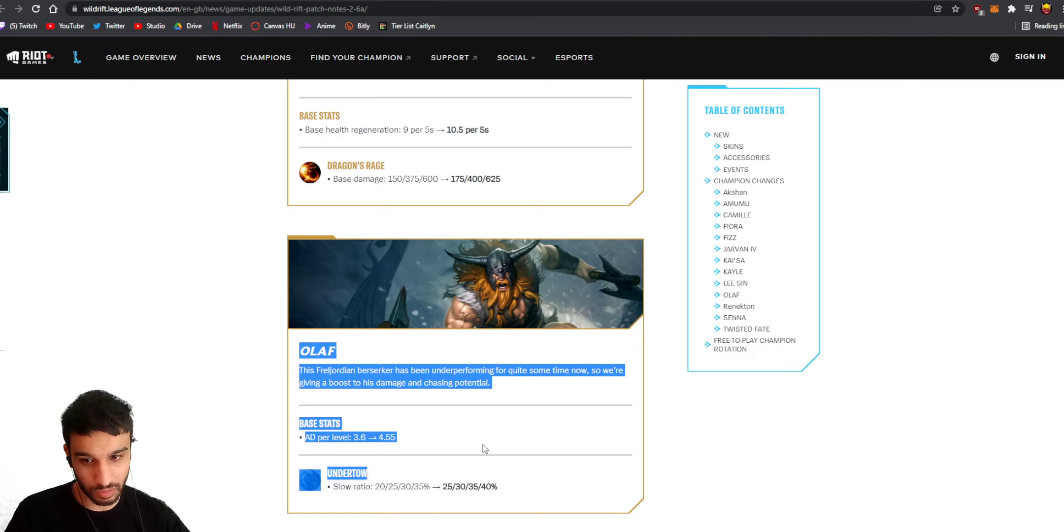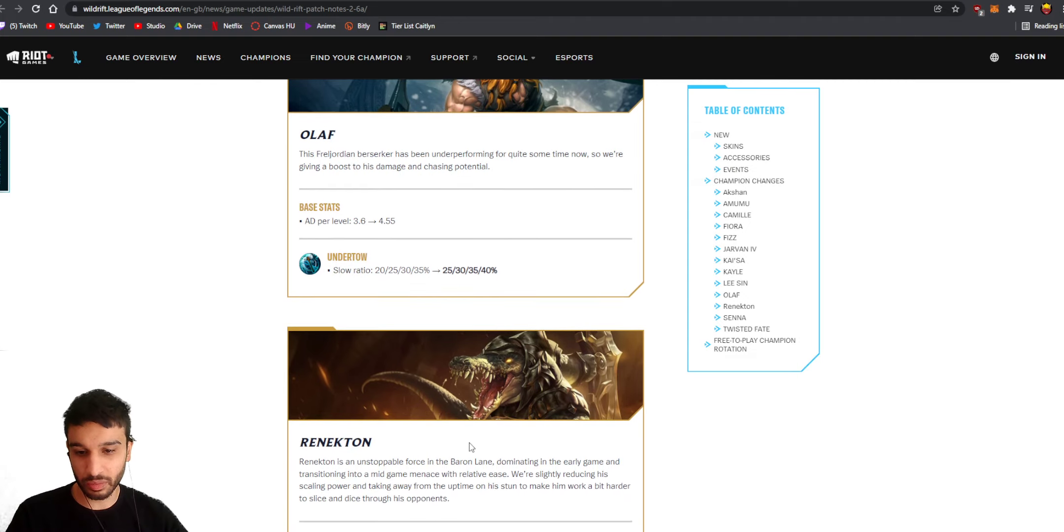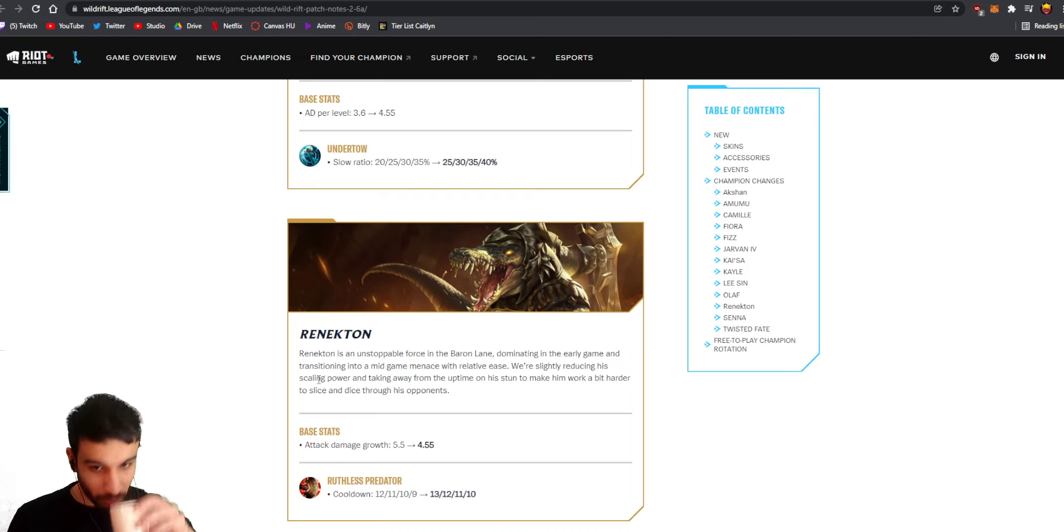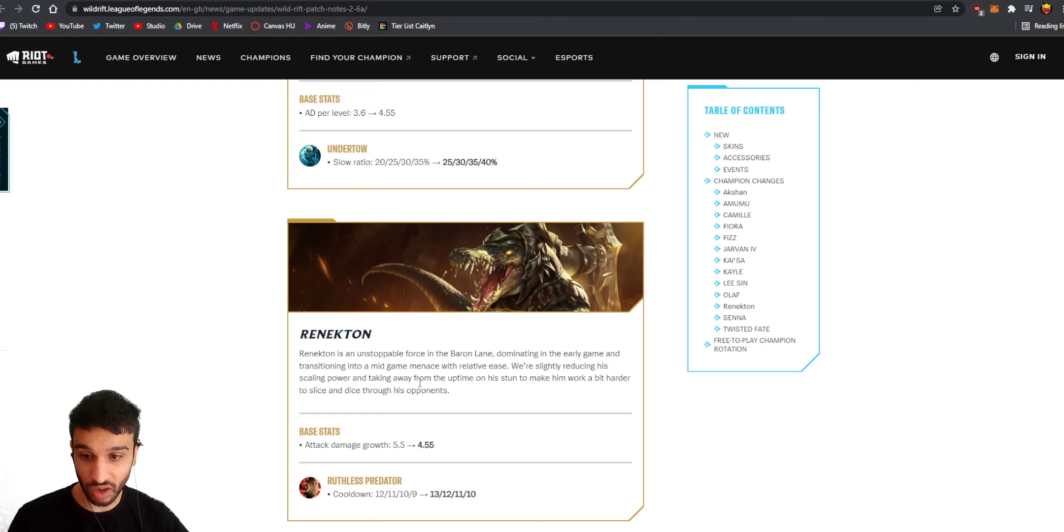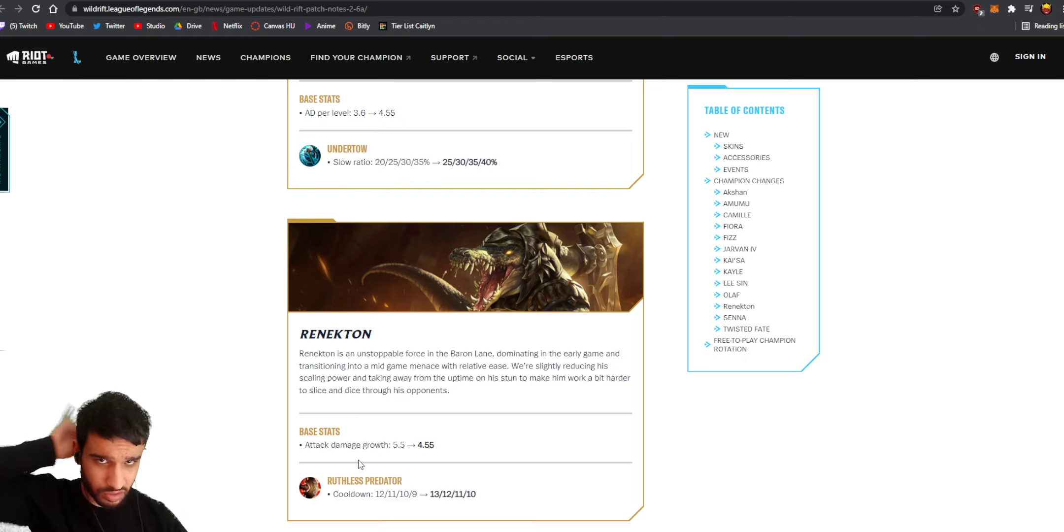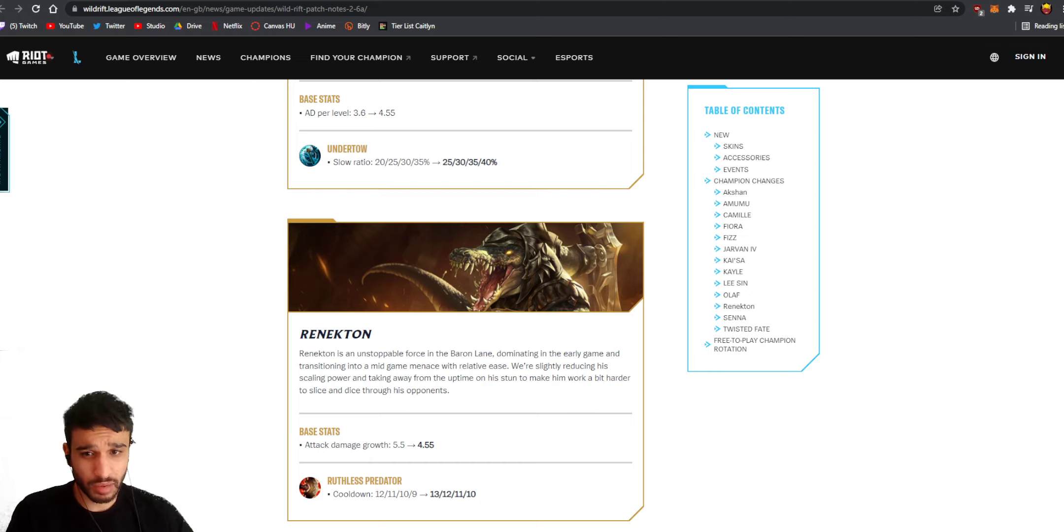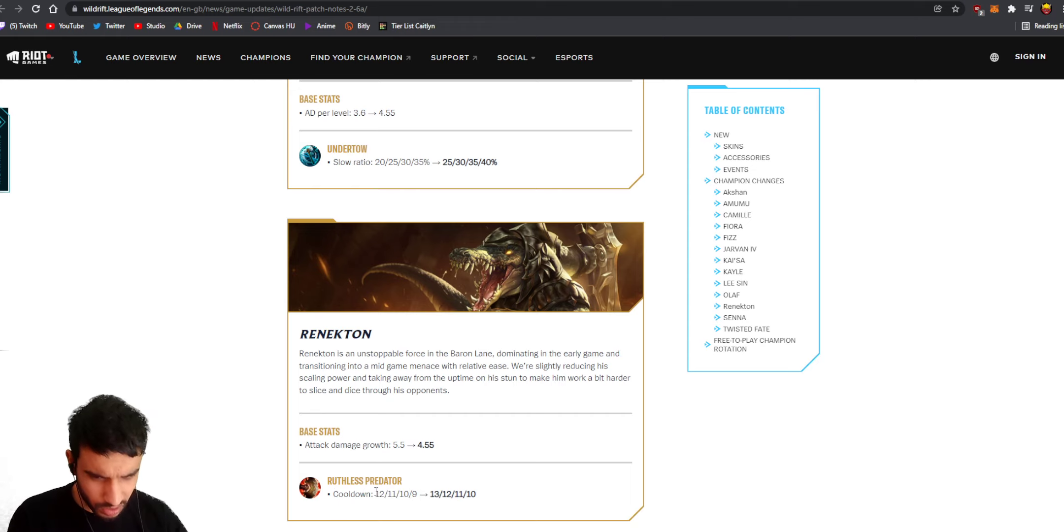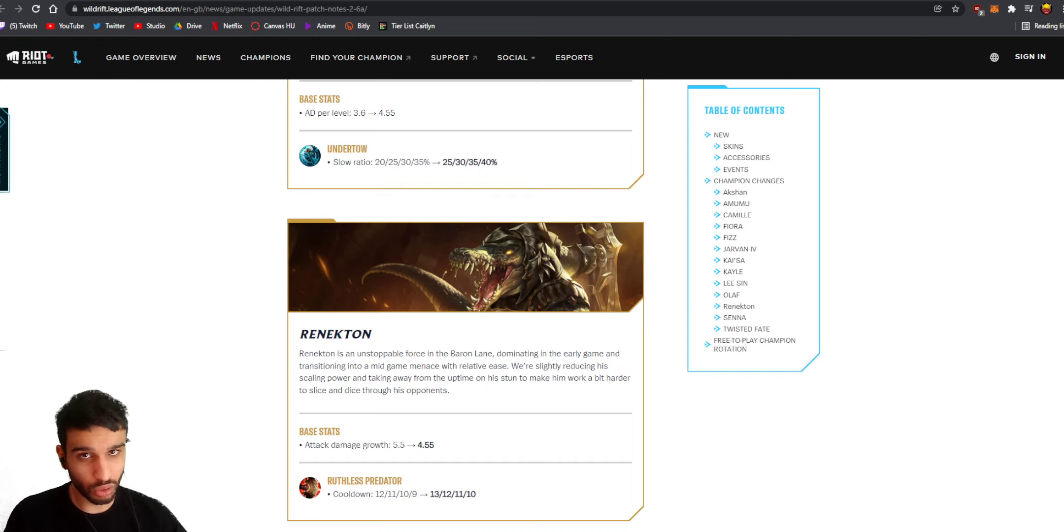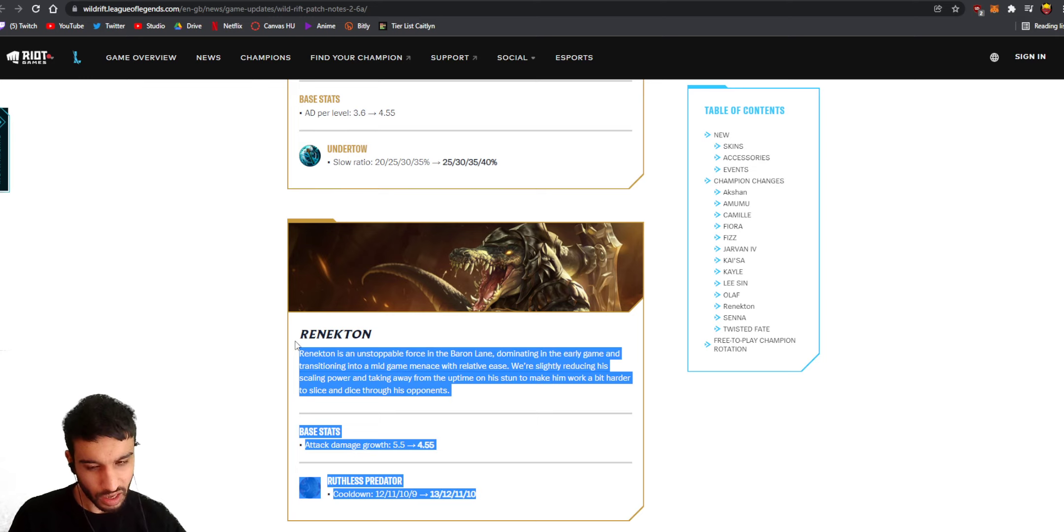Renekton, is he gonna get nerfed? He must get nerfed right? Renekton is an unstoppable force in the Baron lane, dominating in the early game and transitioning into a mid-game menace with relative ease. We're slightly reducing his scaling power and taking away from the uptime on his stun to make him work a bit harder to slice and dice through his opponent. Attack damage growth from 5.5 to 4.55, so if you level up you're not gonna get 5.5 attack damage, you're gonna get 4.55. Again this is like a 15 attack damage nerf in the late game. This is gonna hurt him because he's already a bad late game champion. Second ability, they nerfed it by one second - the cooldown. This is gonna hurt him because the second ability used to be on quite a low cooldown when you had some ability items like the Black Cleaver. So this is gonna hurt him. I think he's still gonna be dominating the Baron lane but it's just gonna hurt him.